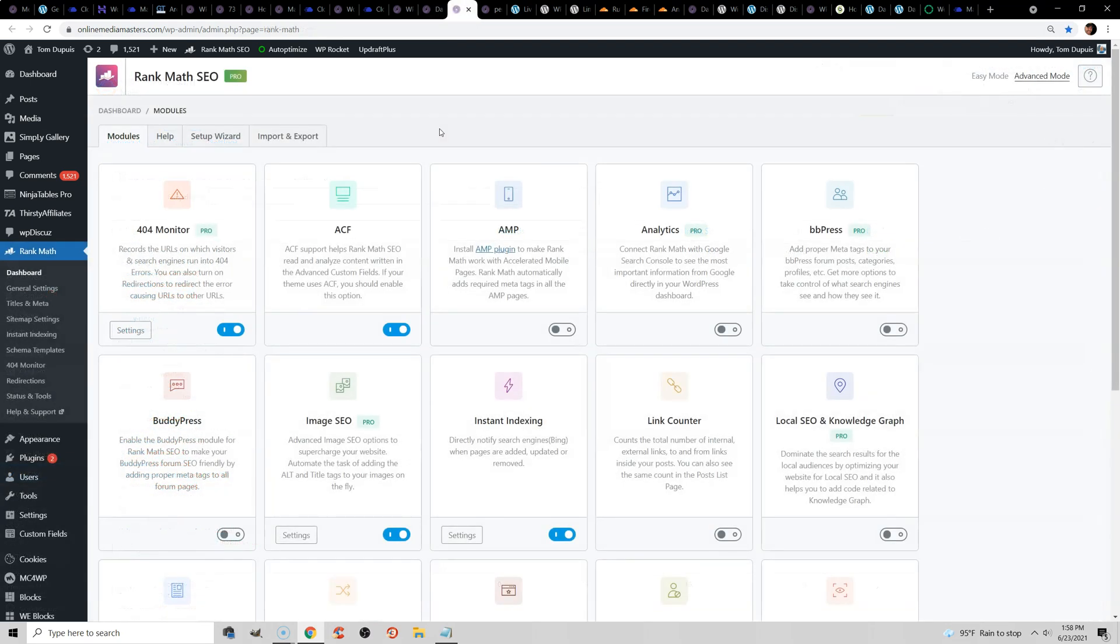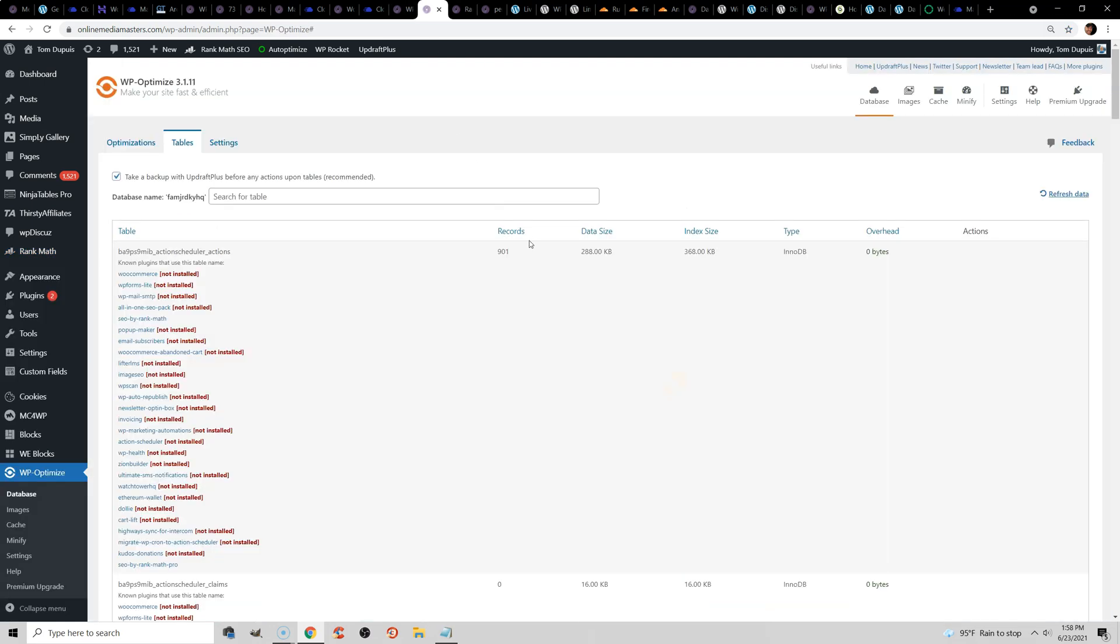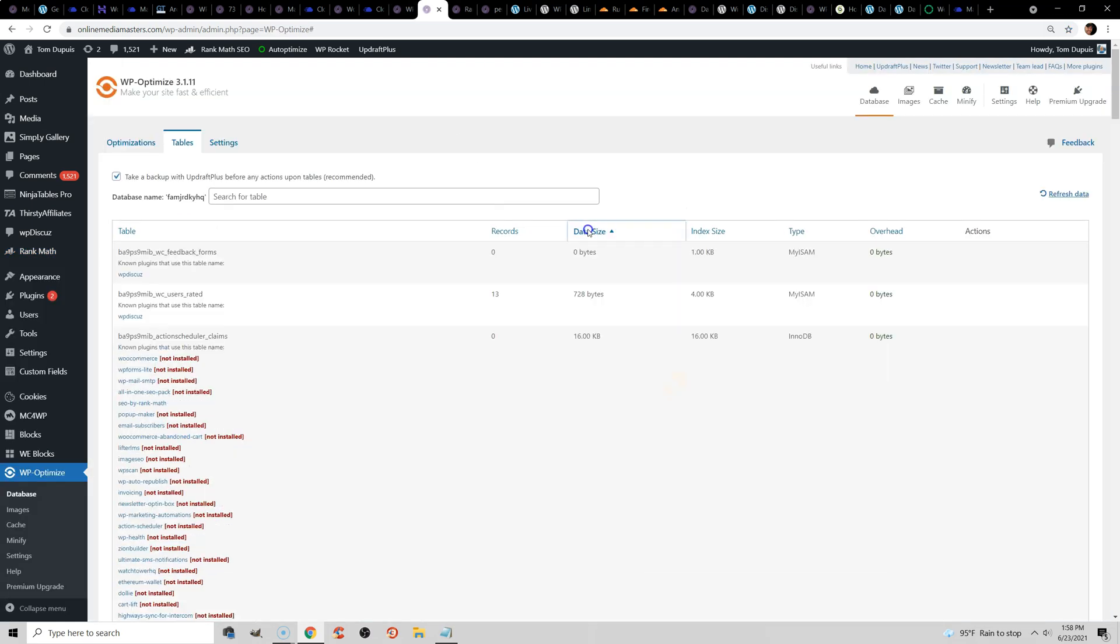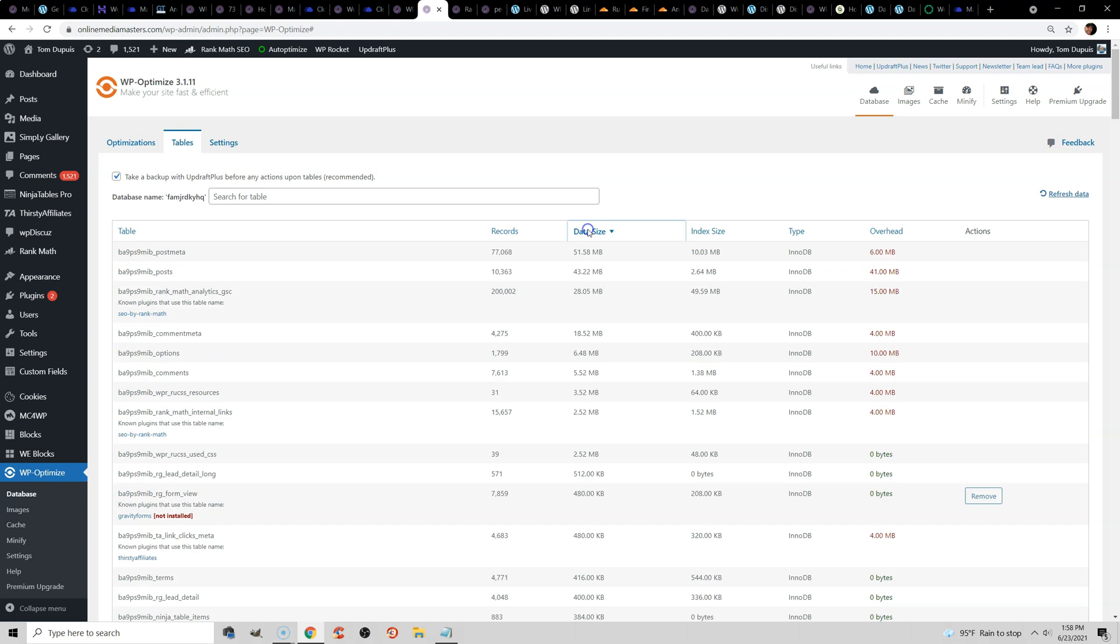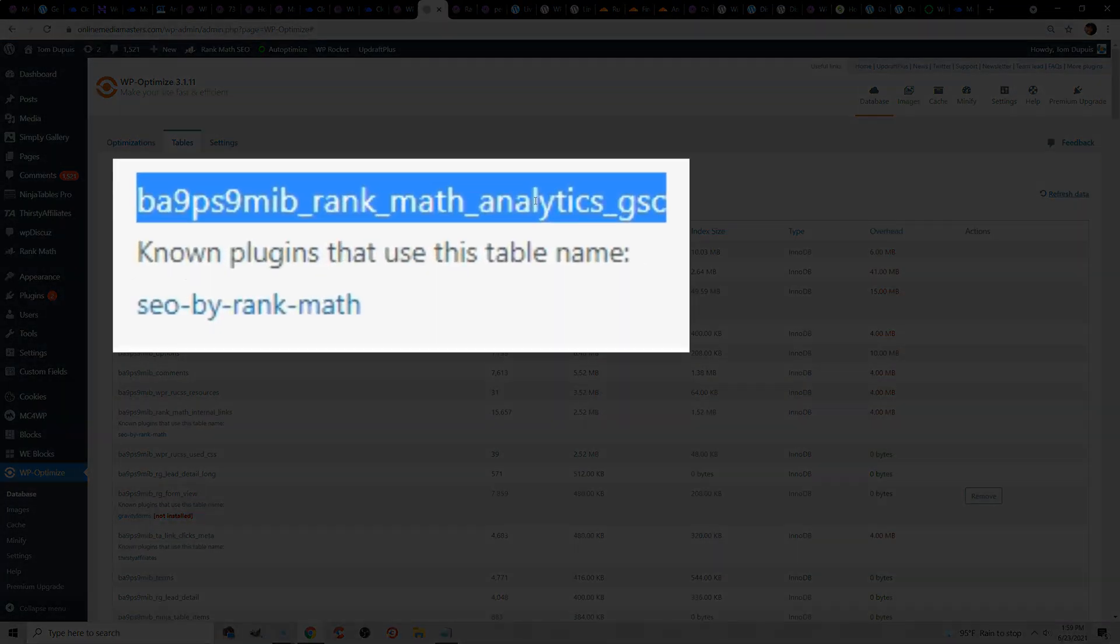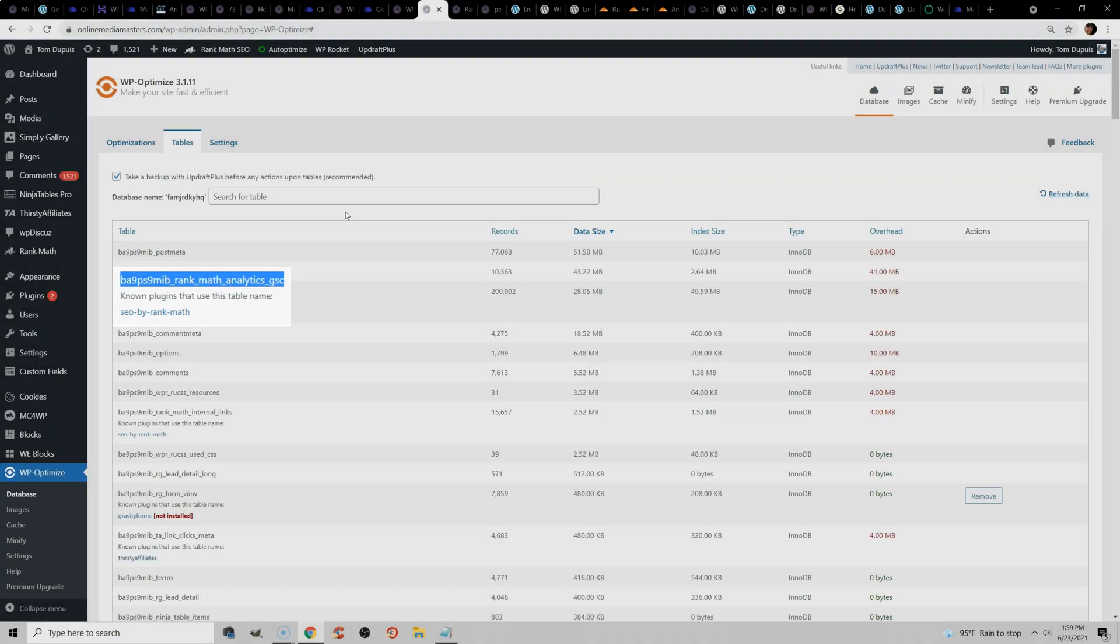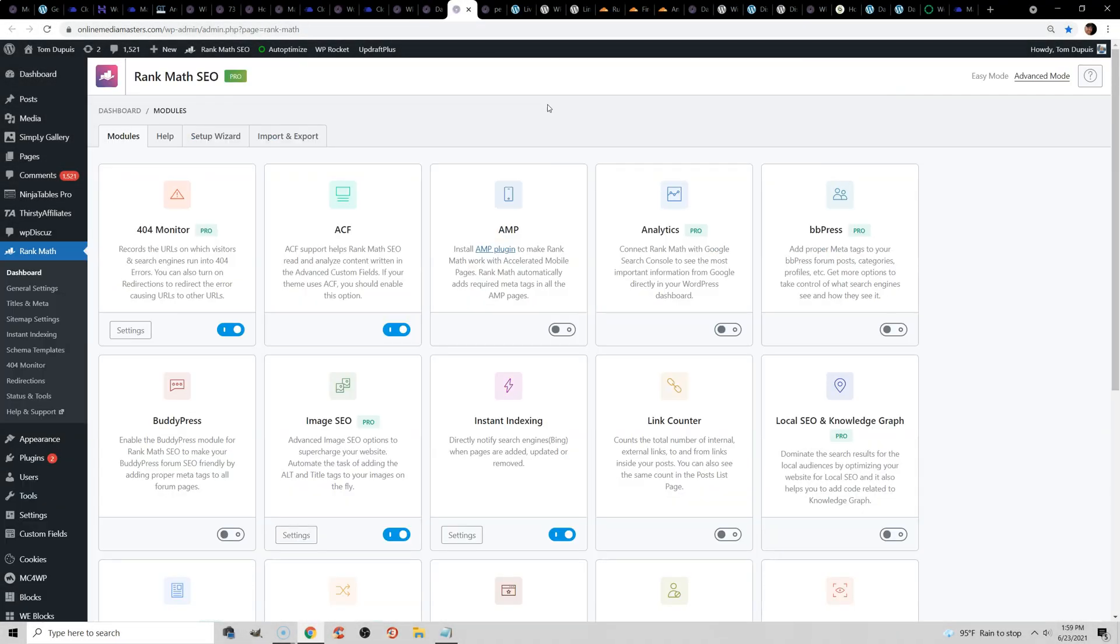If you're using module-based plugins, then you should disable everything that you're not using. For example, in Rank Math, I had Rank Math Analytics enabled, but if you look at my database, you can actually filter by the size, and the analytics that Rank Math collects is actually one of the biggest things in my database. I chose to disable it once I found that out, and I just use Google Search Console now. Make sure if you're using module-based plugins that you delete anything that you're not using.